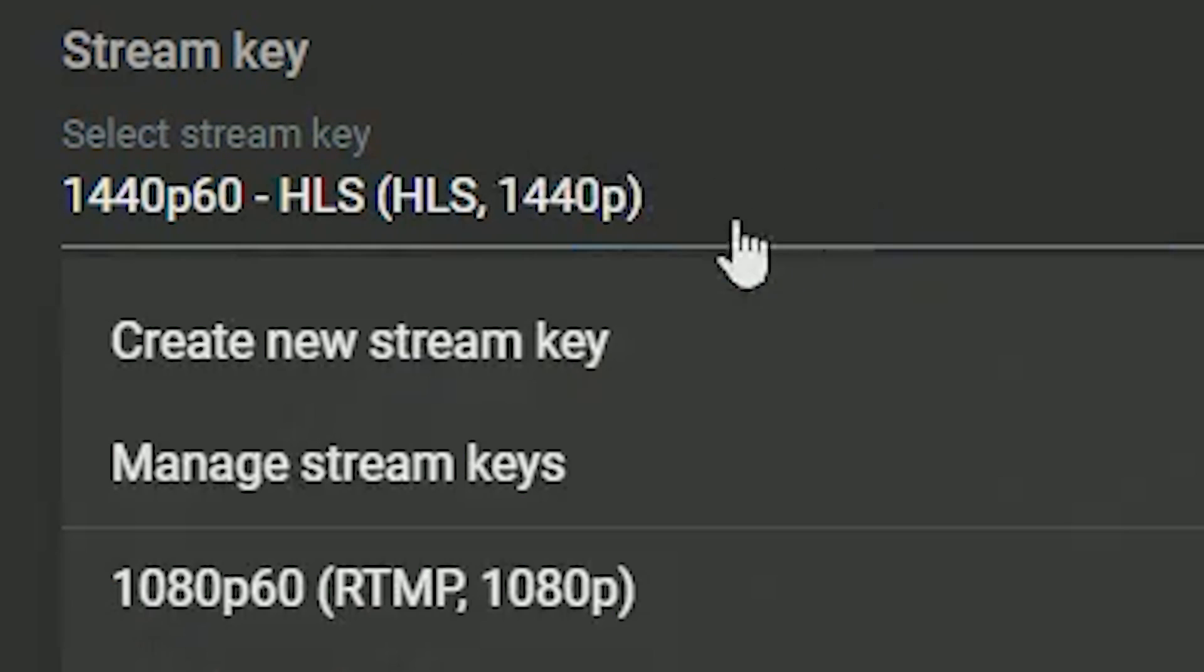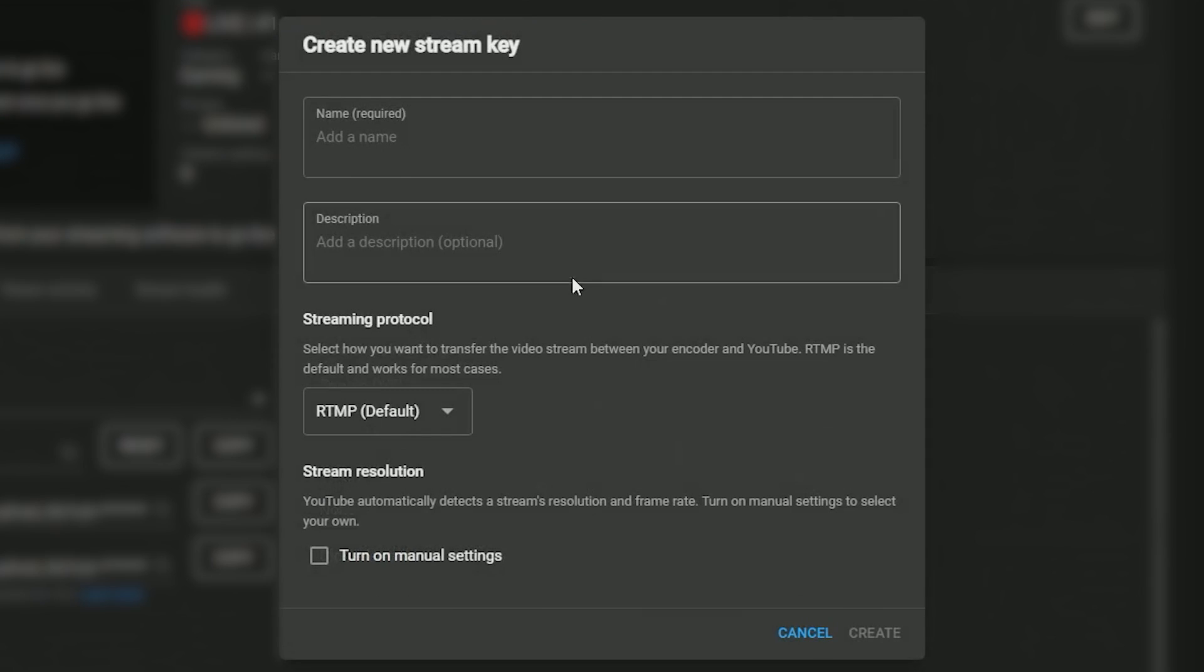This is where you want to make sure you create a new stream key and then here you're going to give it whatever name you want. I like to name it 1440p and I'm going to show you why right now so keep watching.